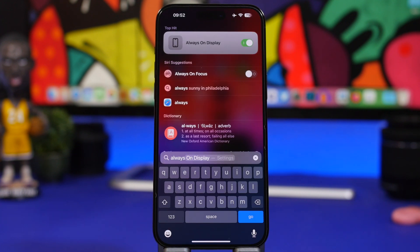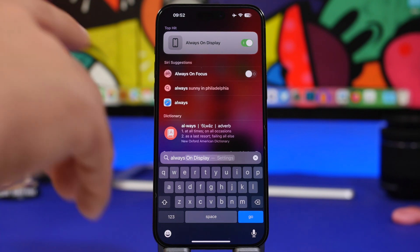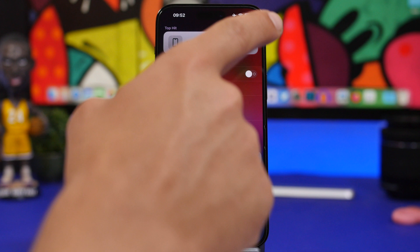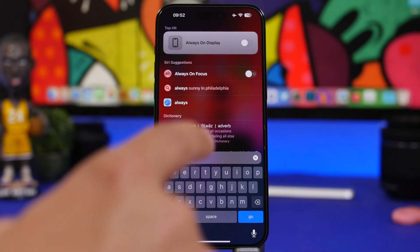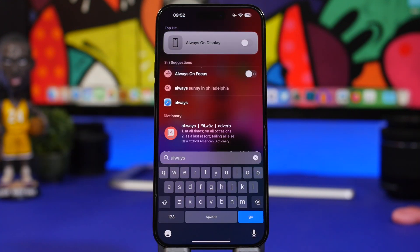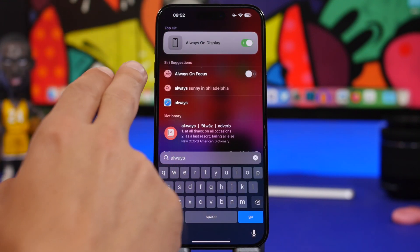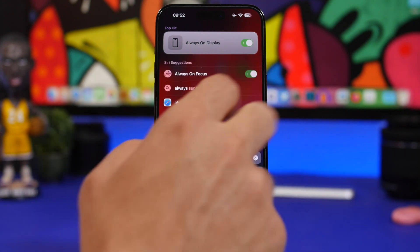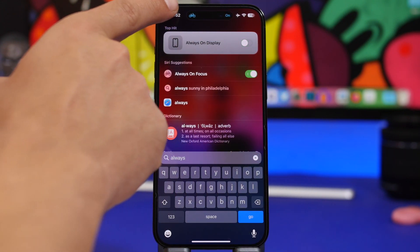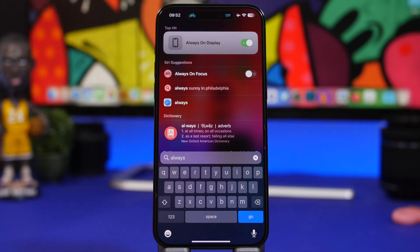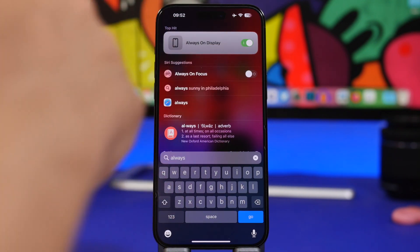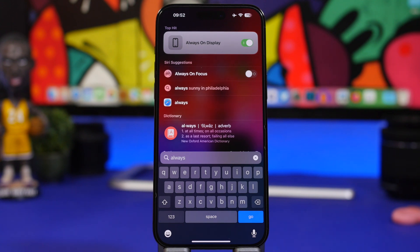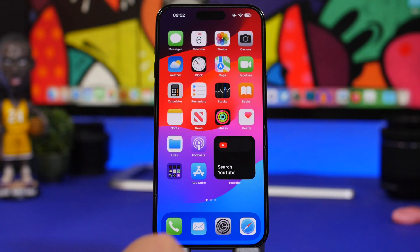Moving on to the home screen, on Spotlight search you can now toggle on or off device settings directly. If I search for the always-on display I get a toggle to turn it off or on right from here. Similarly, I can turn on a Focus mode from here — and you can see that Focus mode shown right there on the Dynamic Island, which is really nice.